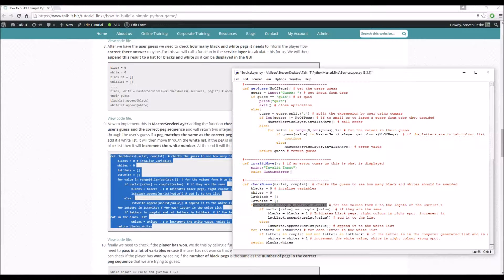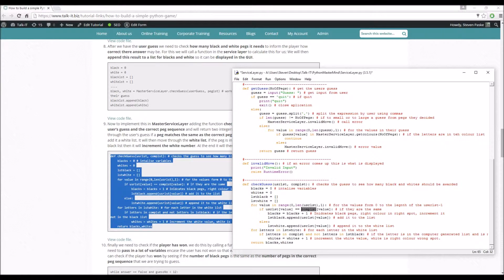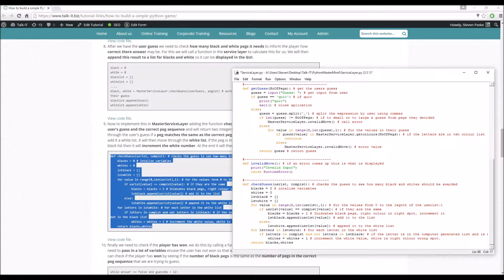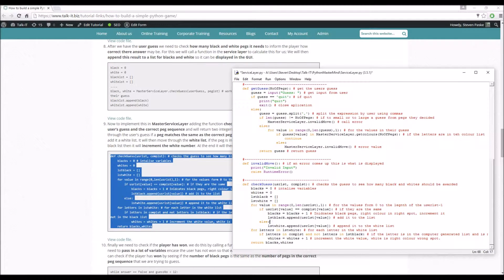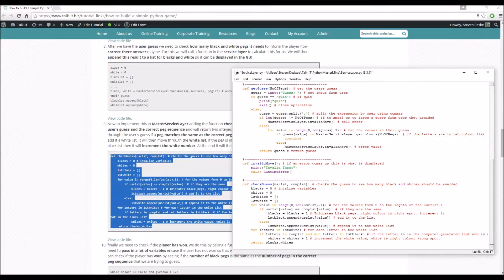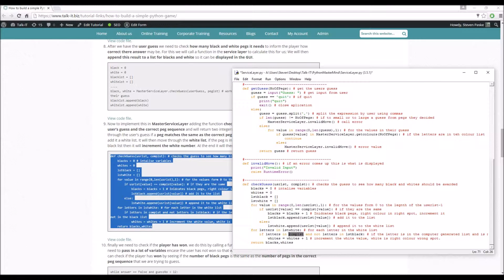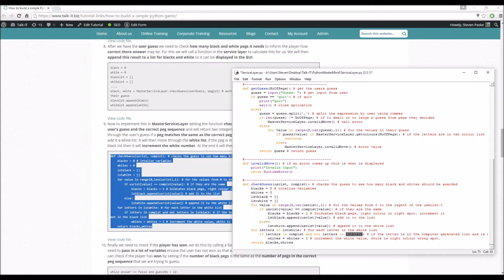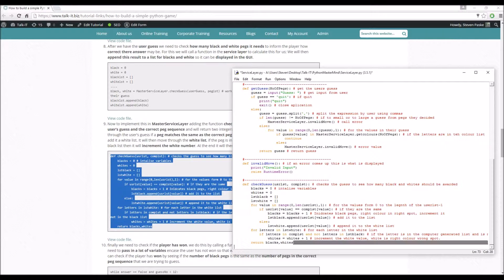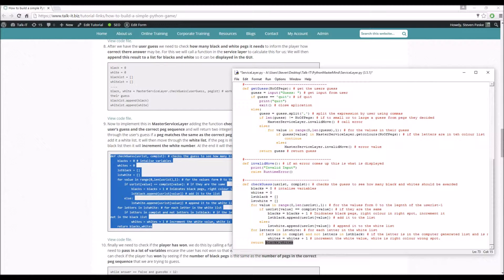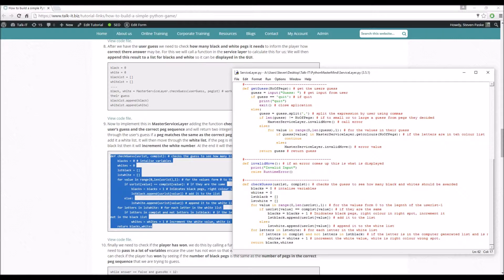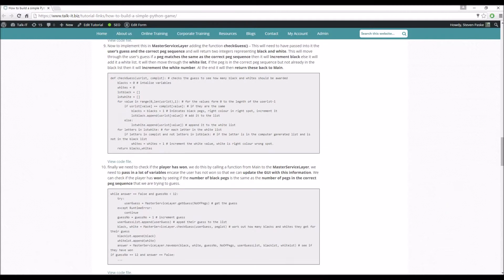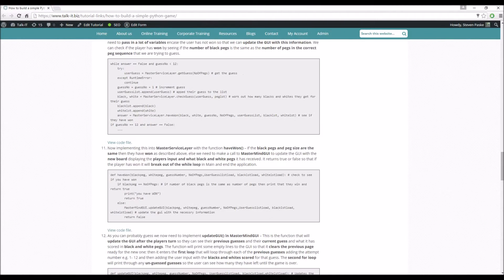We go through each value in their guess, and if the value matches what's in the secret value, we increment a black number and add that to the black list. Else we append it to the white list and go through the white list. And if the letter is in the complete list, the secret list, and not in the black list, then we increment white. And then we return those. And this creates your black and white numbers that inform the user of how they've done with their guess.